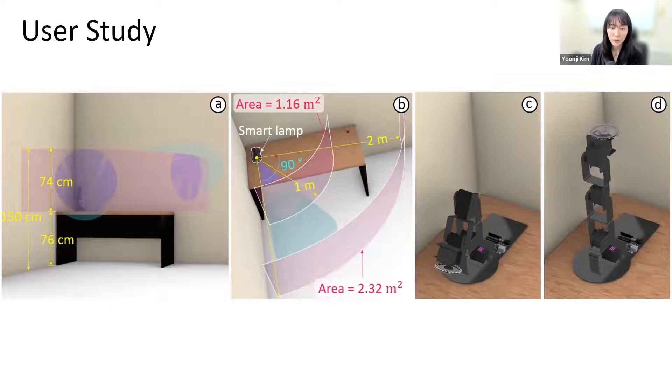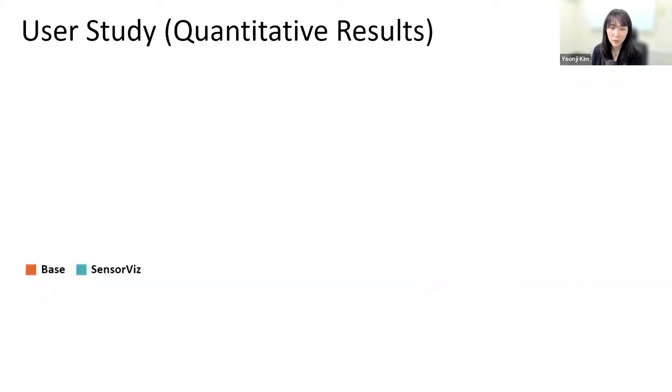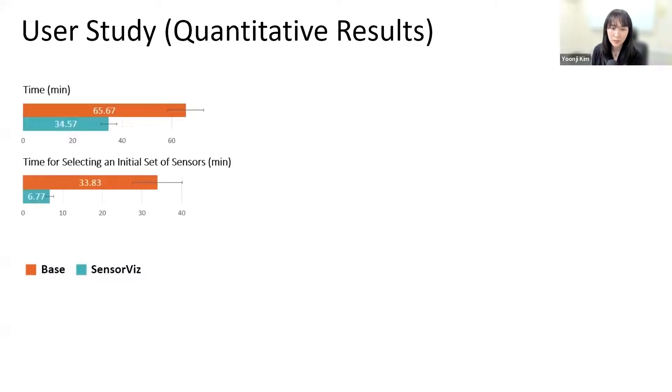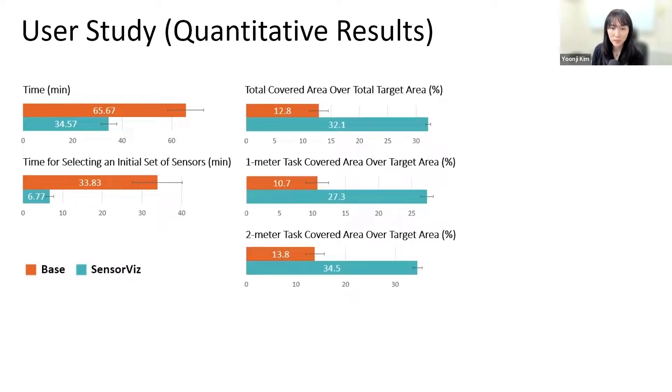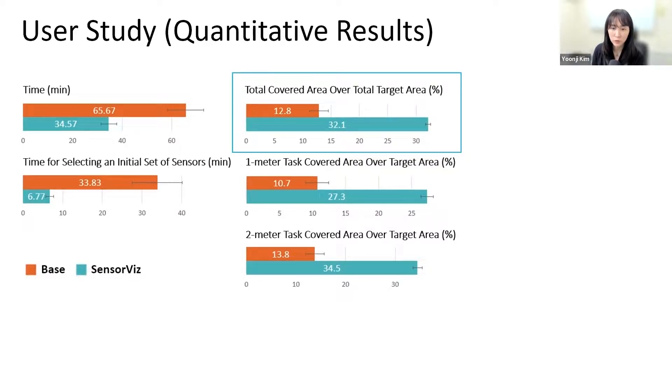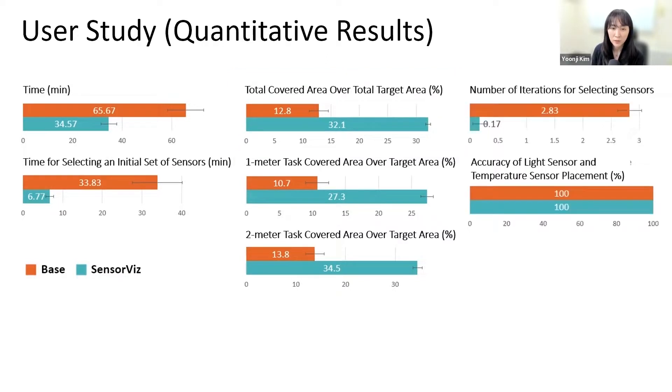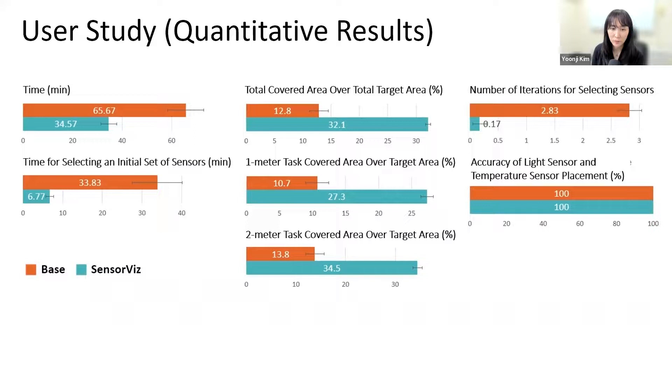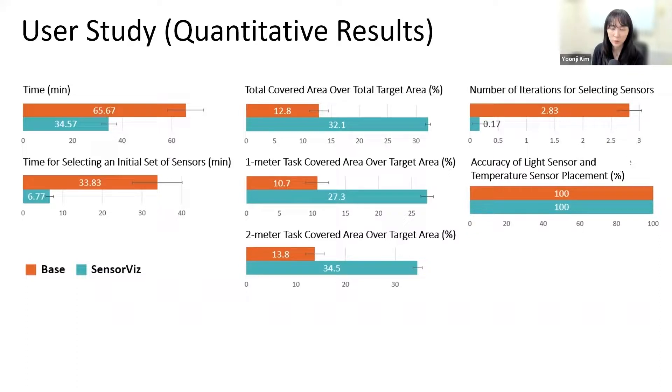The user study results showed that all participants completed the task within 120 minutes. Overall, participants in the SensorViz group were faster than the baseline group with an average completion. SensorViz participants achieved a target sensing coverage of 32.1% versus the baseline which achieved 12.8%. For selecting an initial set of sensors to start the first prototyping round, participants in the SensorViz group were also faster than the baseline group. Also, we found that there was no difference in how accurately participants in both conditions placed the light and the temperature sensor.